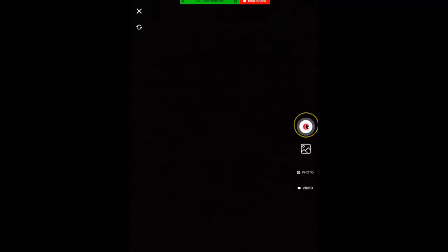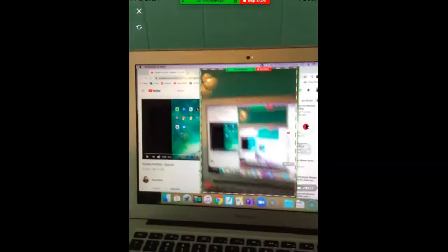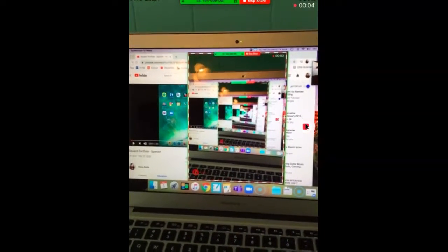You can hit the red dot to record whatever you want to record. And when you are done, oh that's cool, when you're done hit the red to stop.